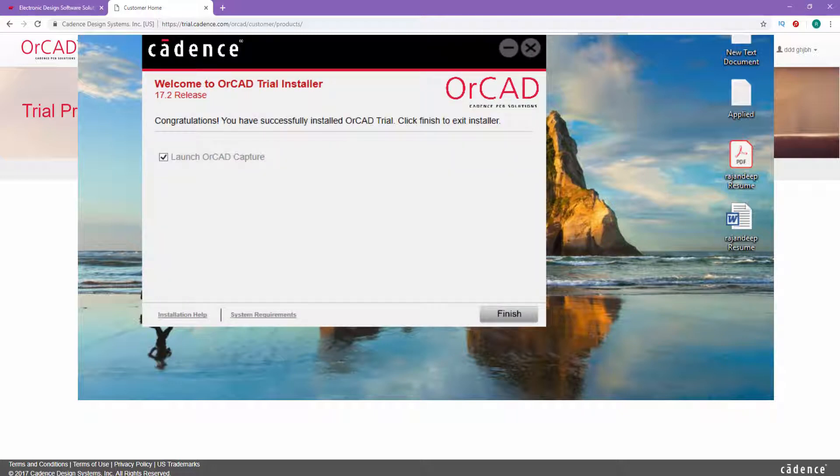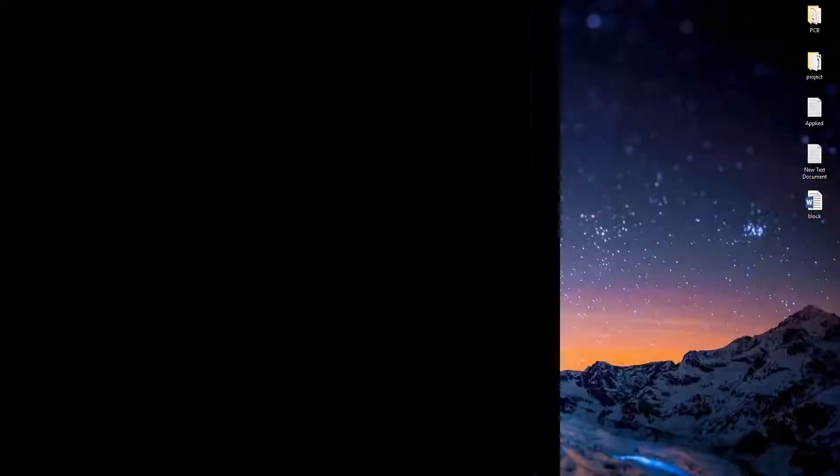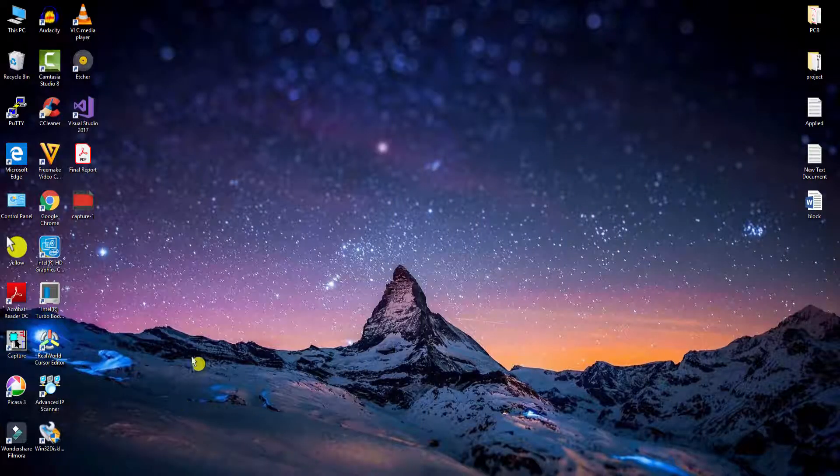Now the installation process is done. Click on Finish and we are done. Now you can launch the app.